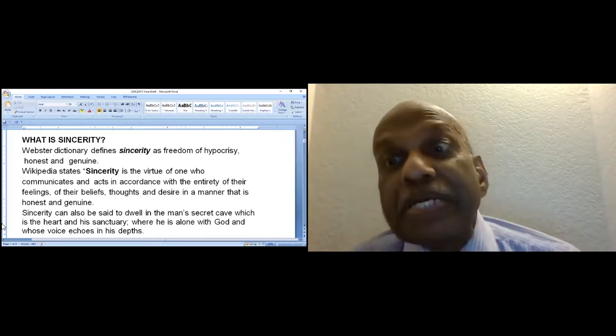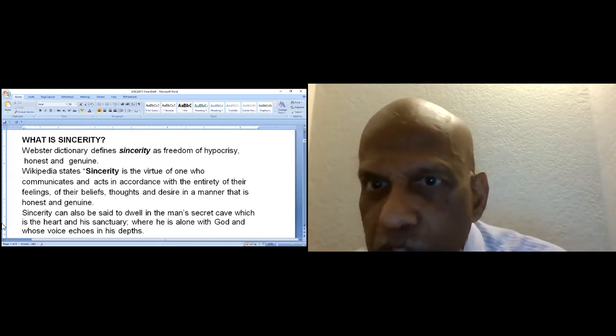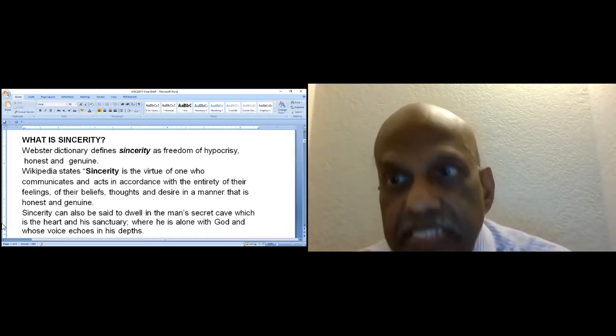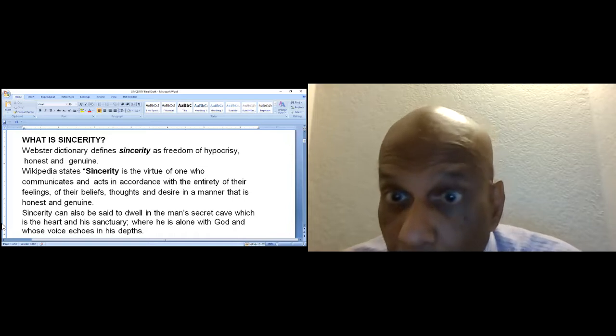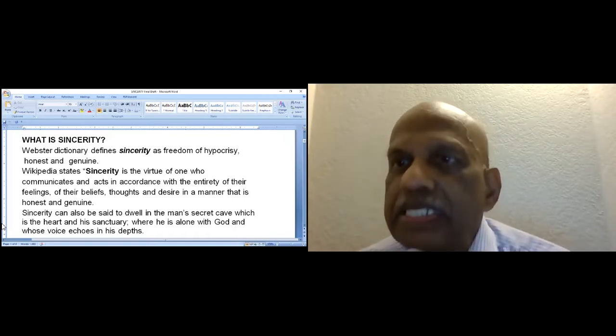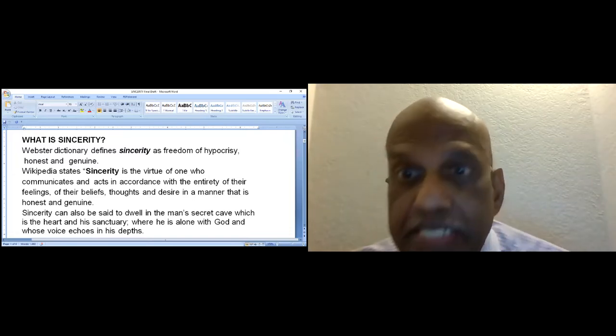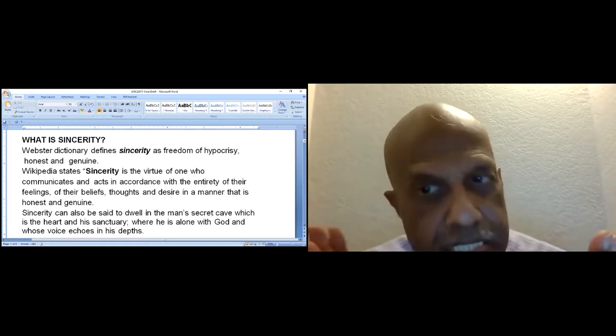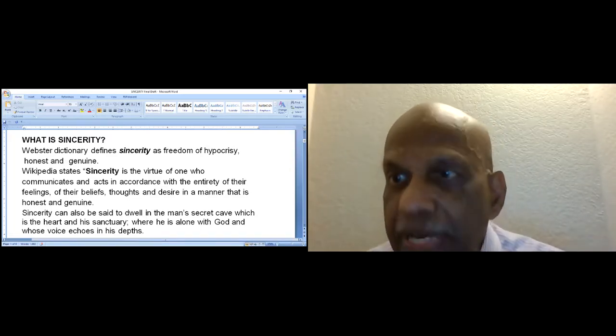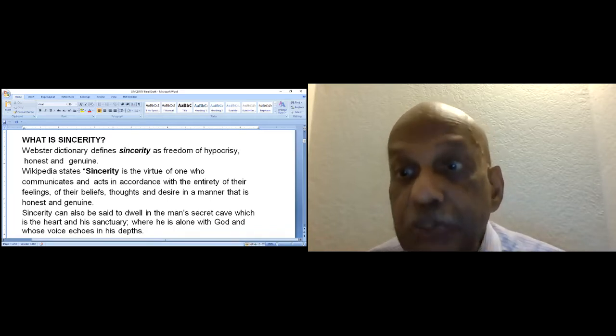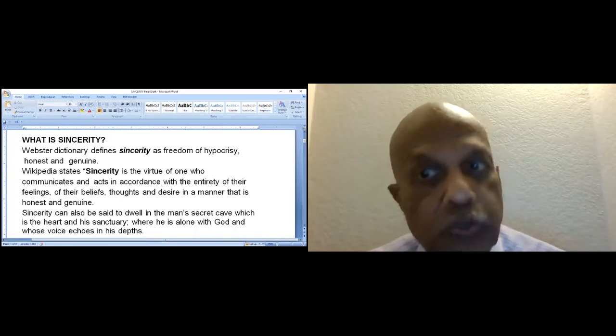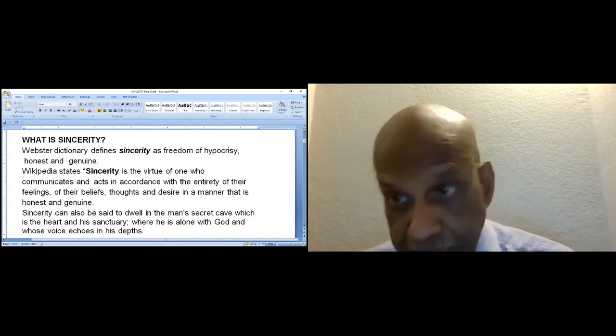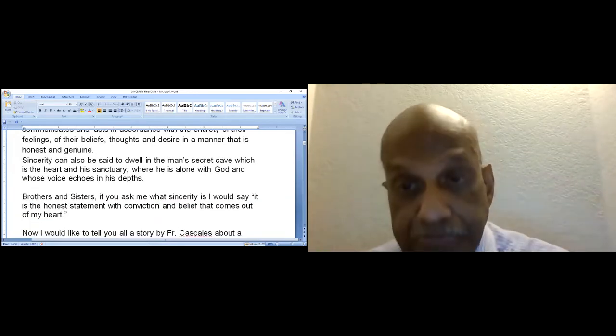Wikipedia states sincerity is the virtue of one who communicates and acts in accordance with the entirety of their feelings, beliefs, thoughts and desires in a manner that is honest and genuine. Sincerity can also be said to dwell in a man's secret cave, which is in the heart and his sanctuary, where he is alone with God and whose voice echoes in his depths. In fact, God alone knows the human heart in depth.